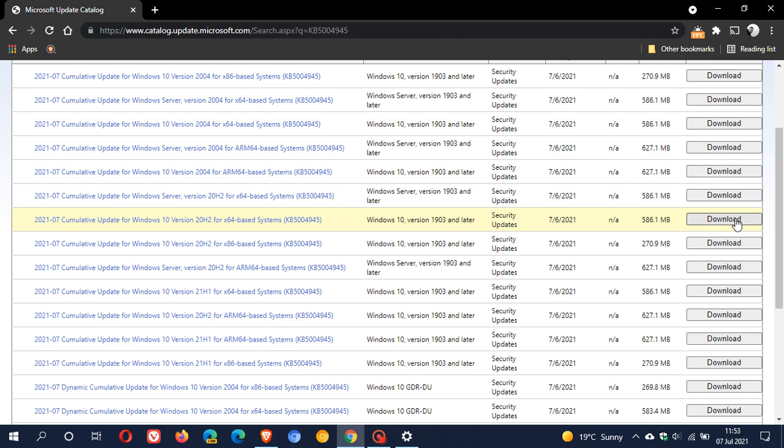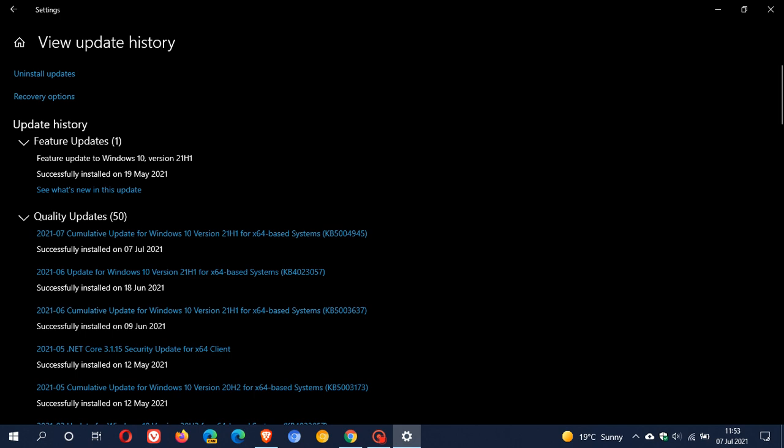The Print Nightmare bug affects the Print Spooler service, which is basically responsible for managing all print jobs for your hardware printers and printing servers, and I did cover that in the previous video.